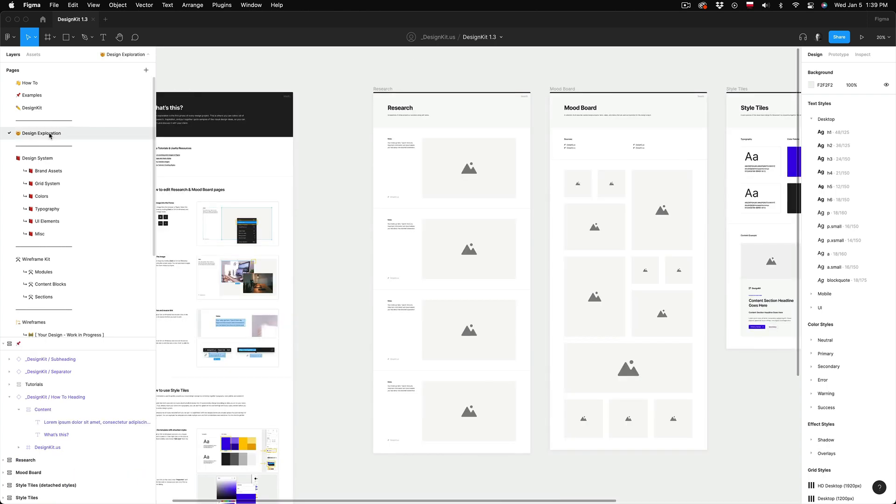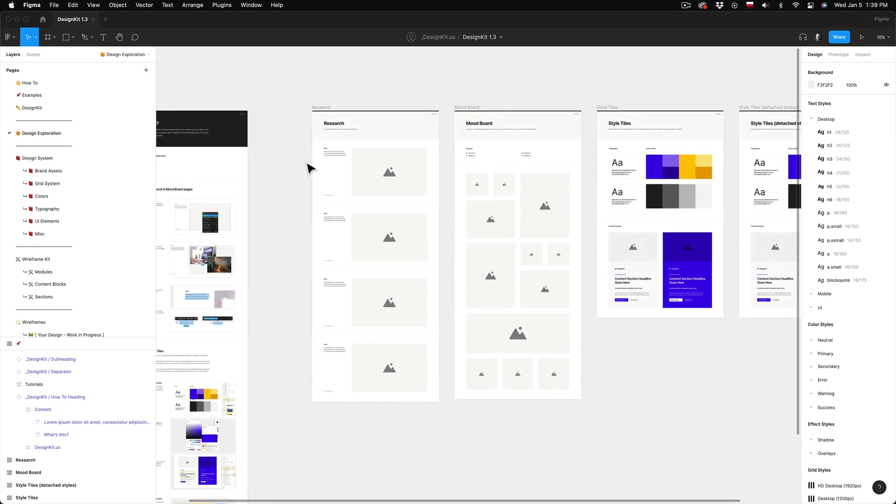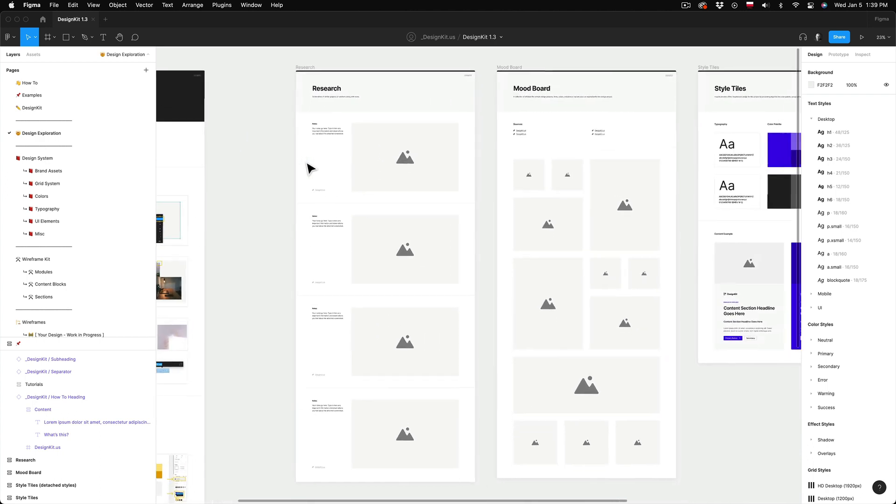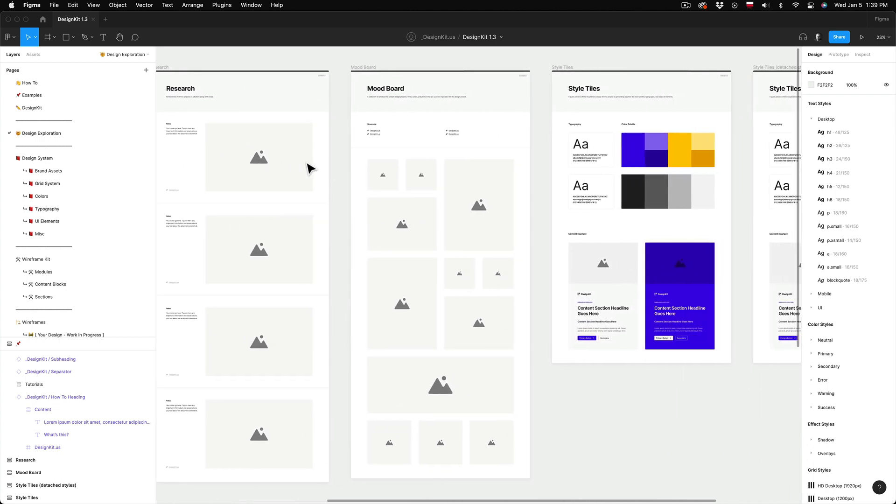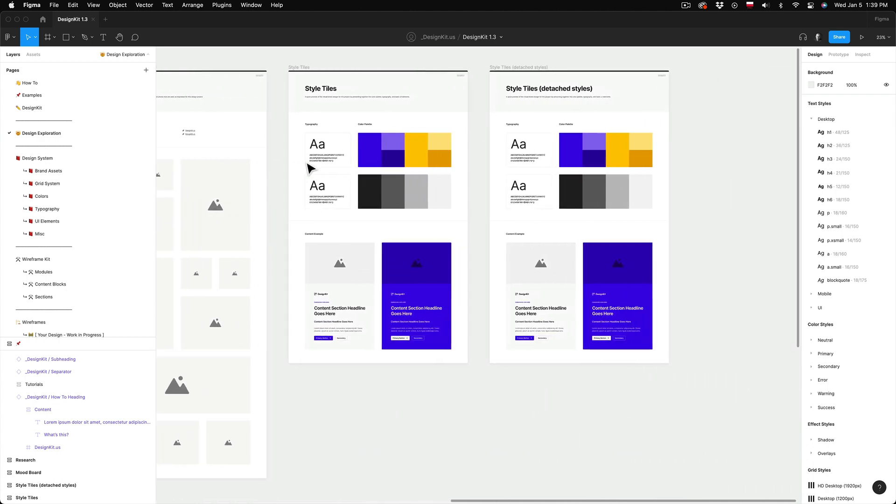Next we have the design exploration page. So that should be your first step of the design process. This is where you can collect all of your research, inspiration and put together quick samples of the visual design ideas that you can later use to present and discuss with your client before you even start designing any final mockups.